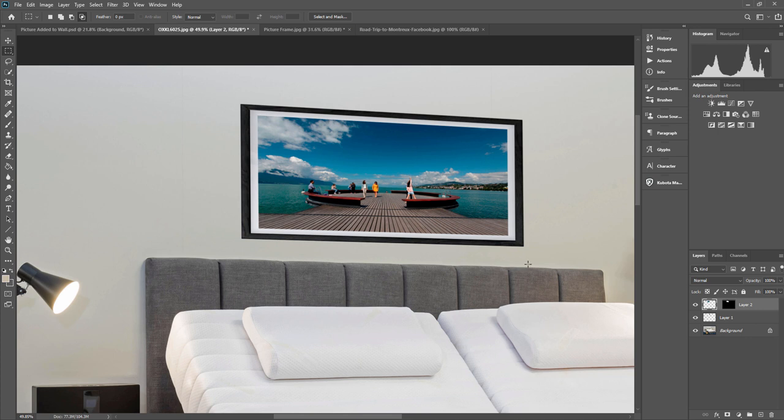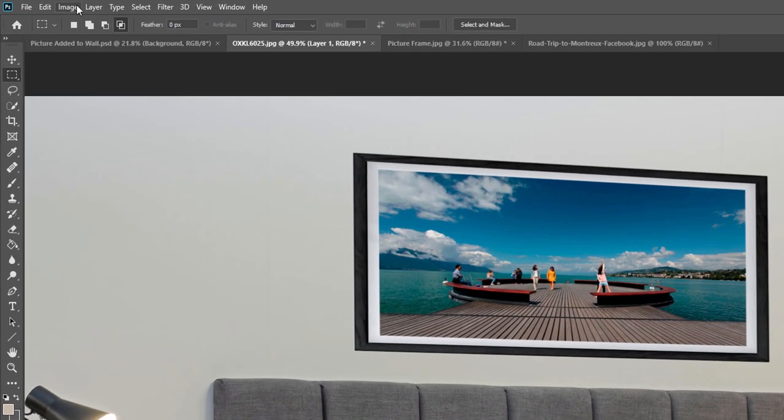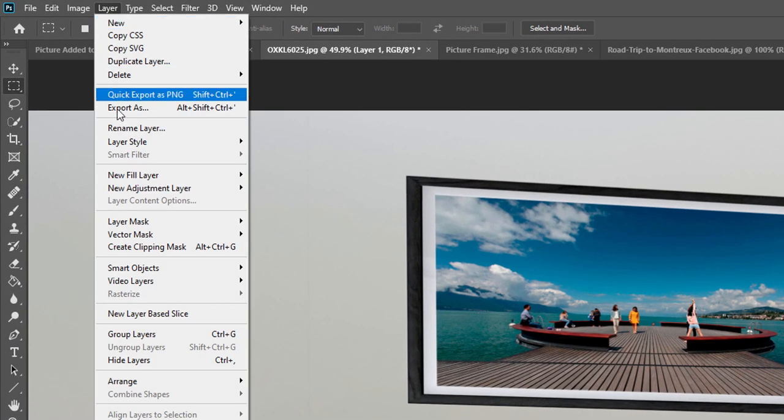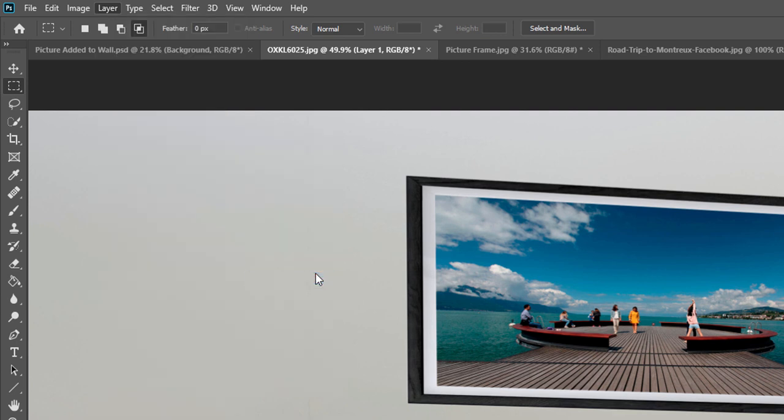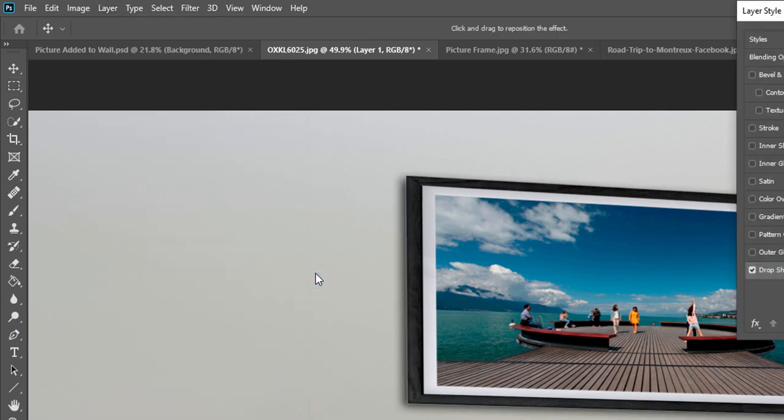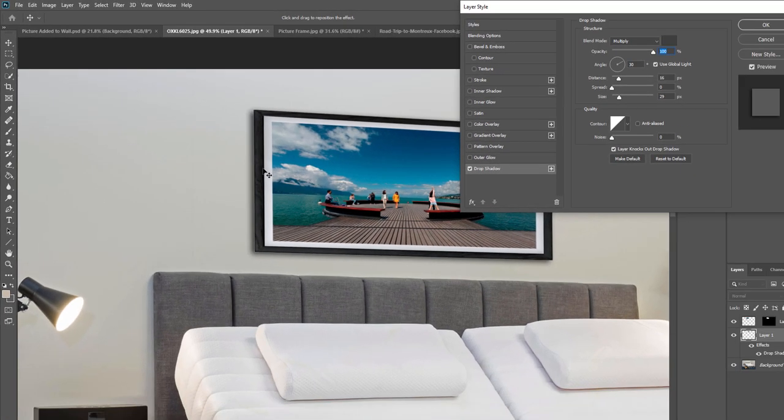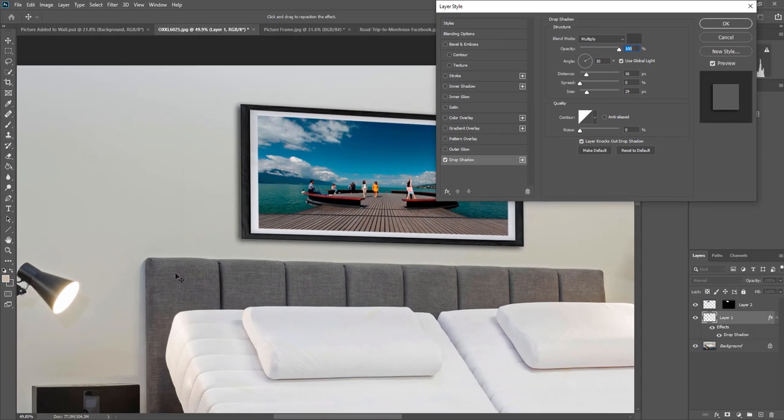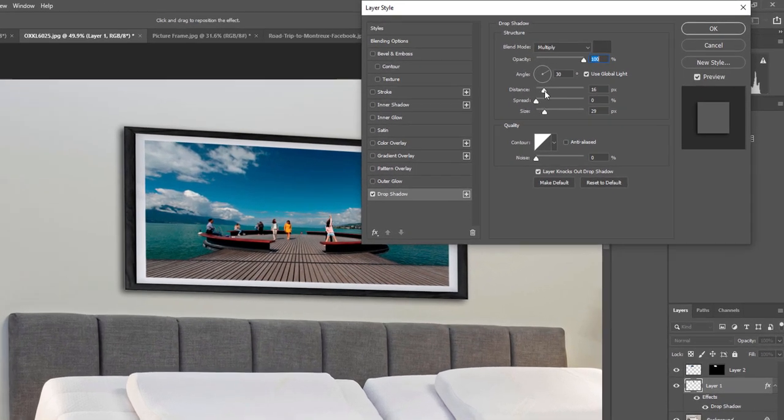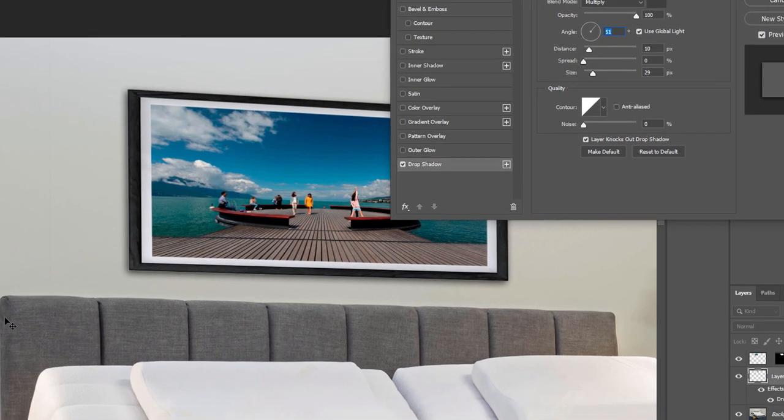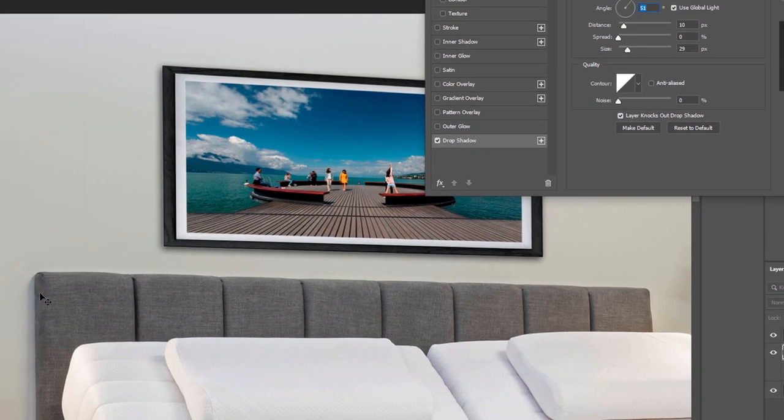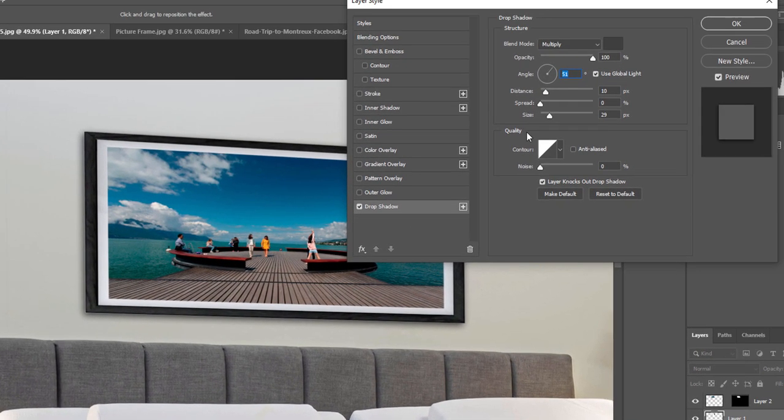But obviously it looks flush against the wall. So you want a bit of a shadow on there. All you do is select the main layer for the actual frame itself. Then we go to layer, layer style, and we go to drop shadow. And it drops one in straight away. You might want to adjust it to kind of match the bed. So you want the distance to be a little bit less perhaps. We want the angle to be going downwards to match this shadow here.